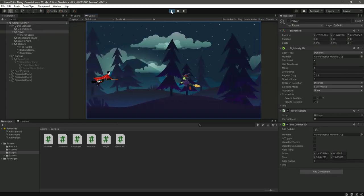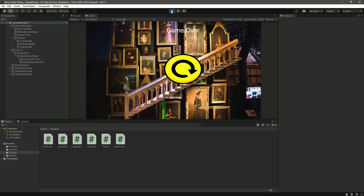Now let's test it out. When we hit the obstacle, it shows us the game over panel.